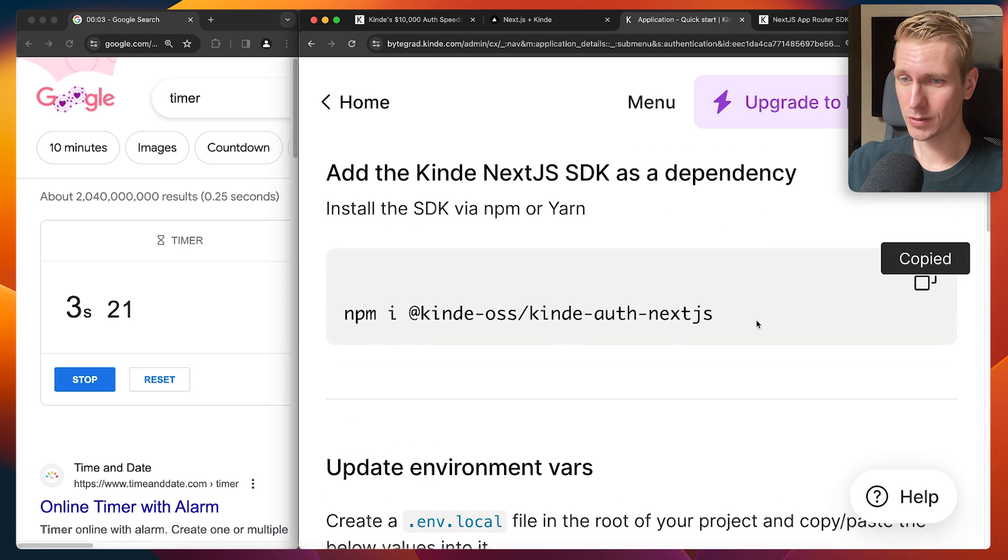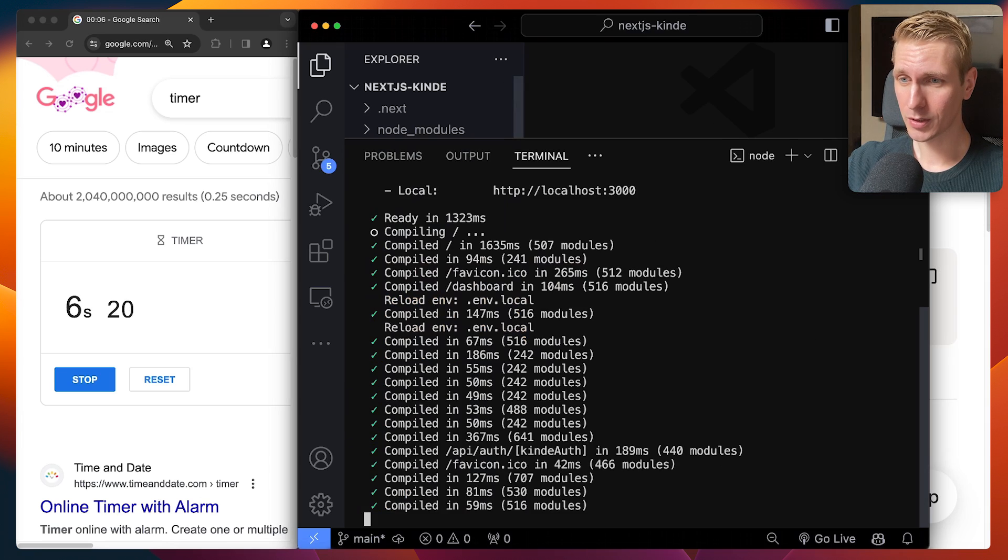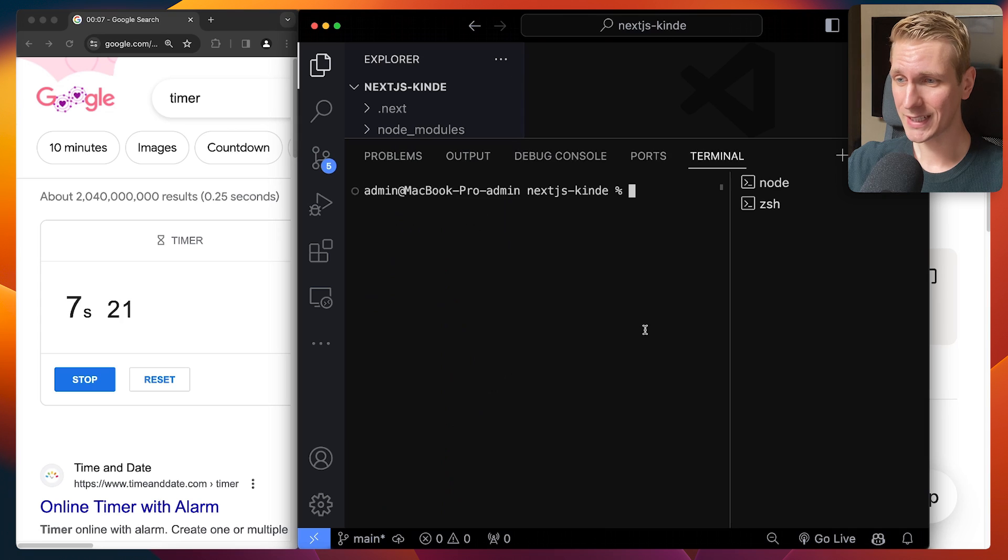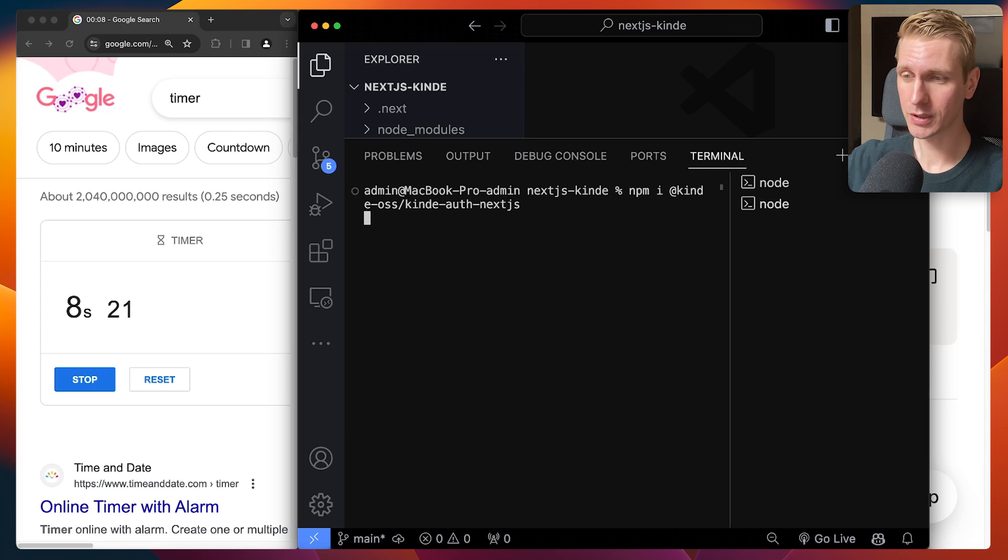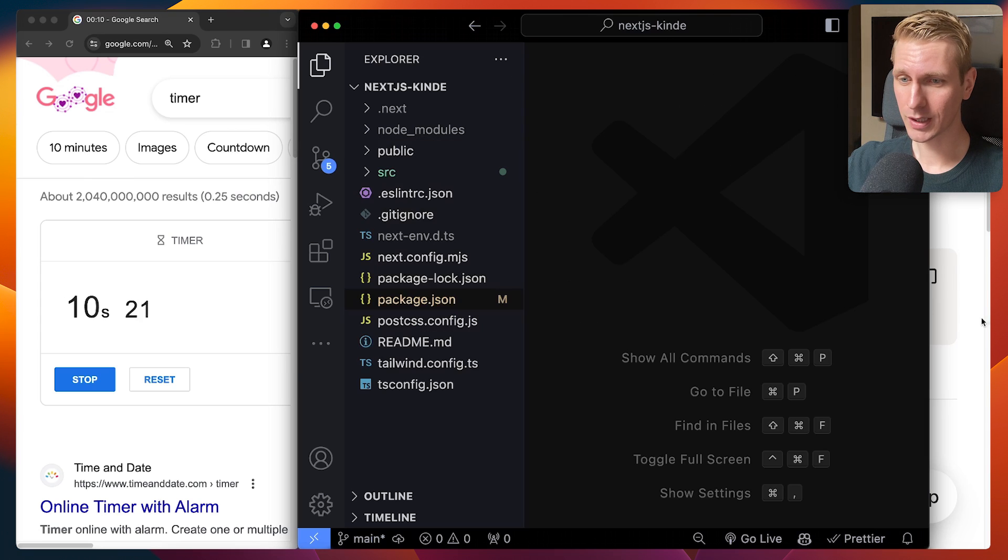Okay, so we need to install the package here. Let's see. I'm going to open up my terminal here. Actually, we don't need to do this as part of the speedrun, but let me just quickly show you how. Okay, boom.